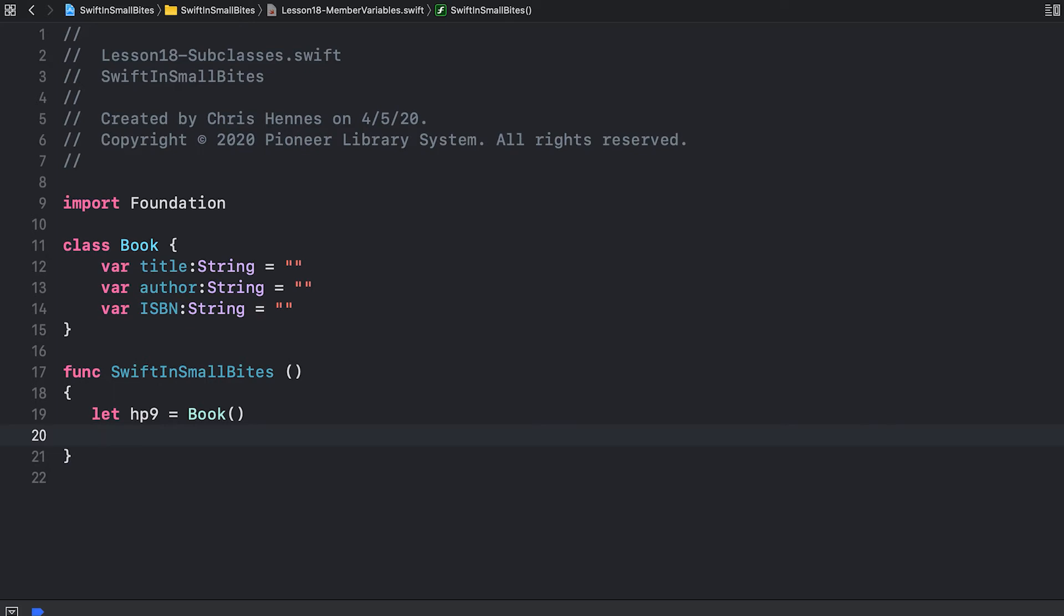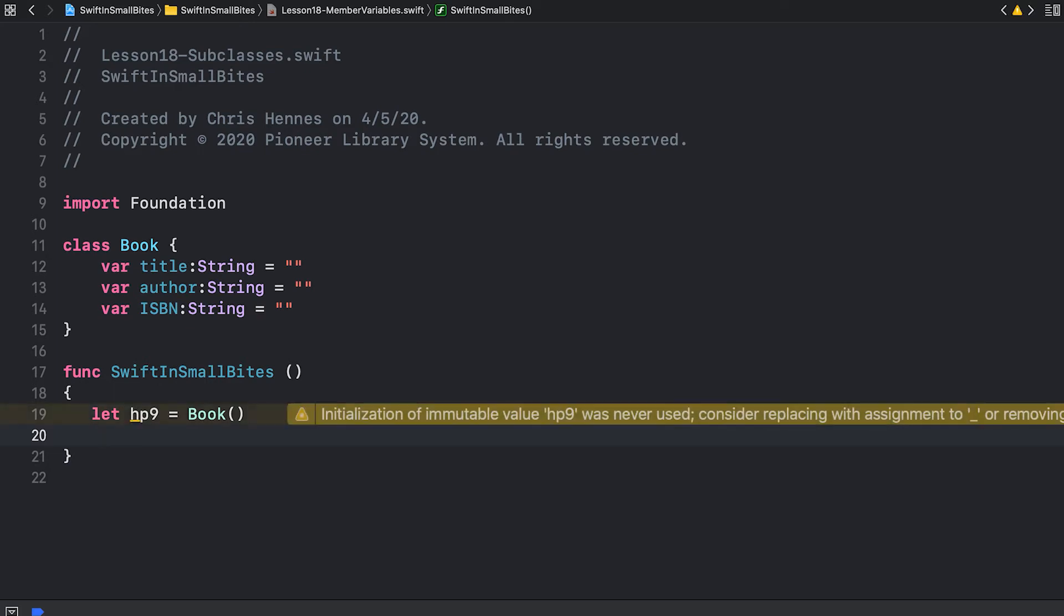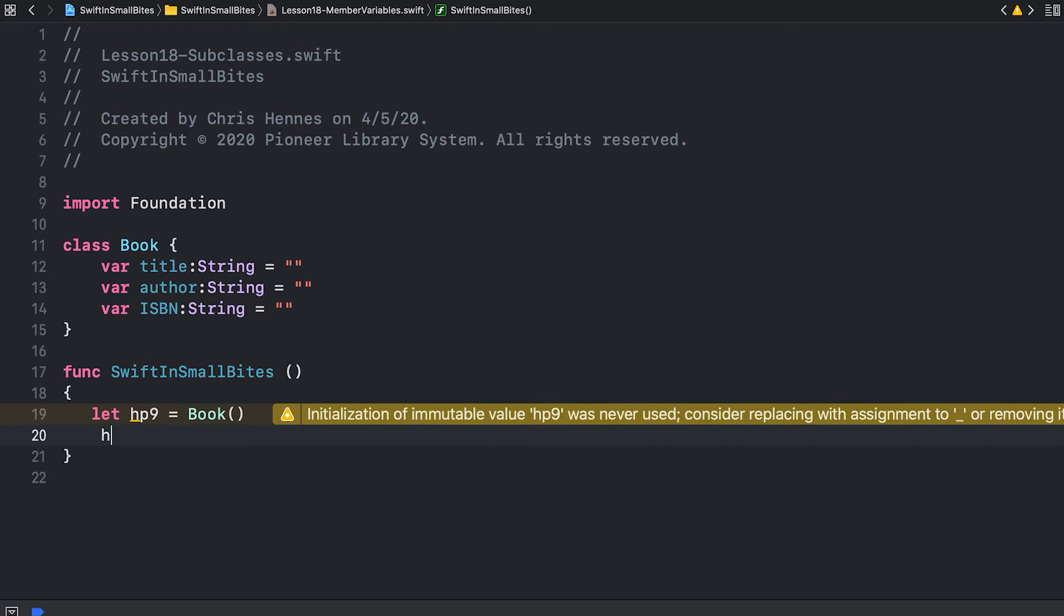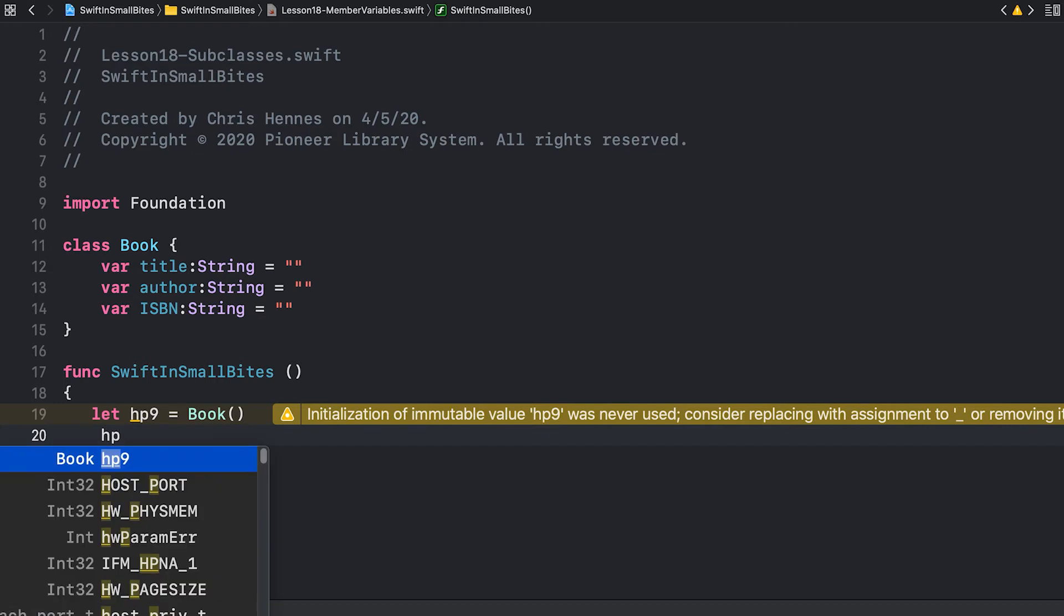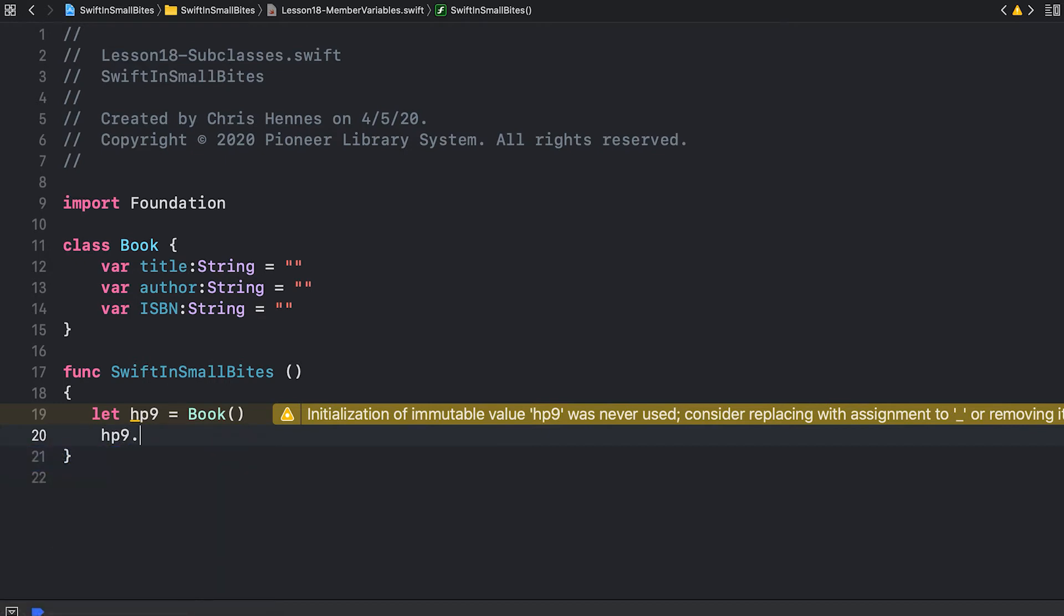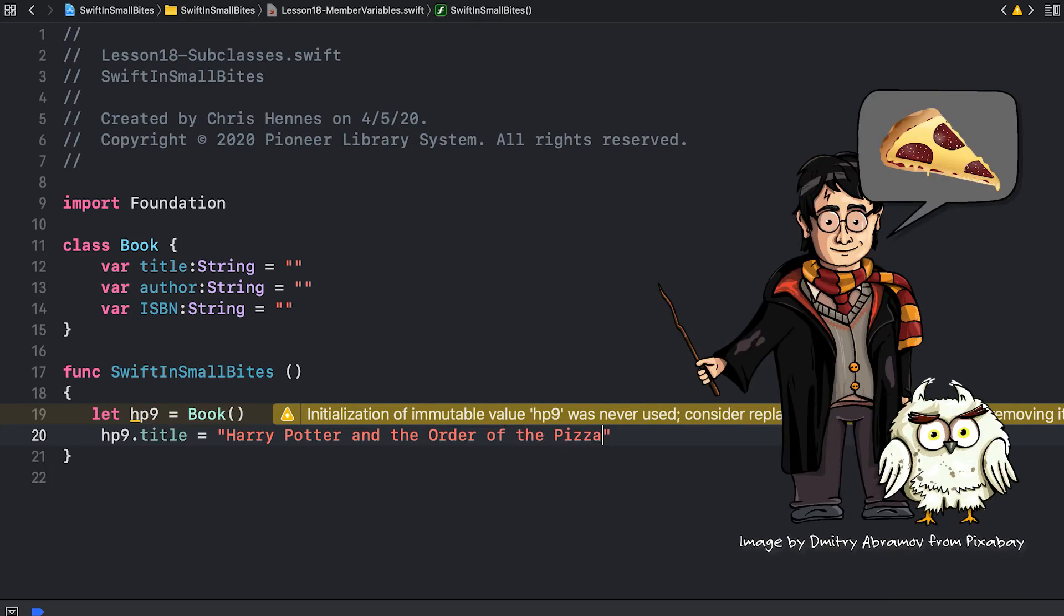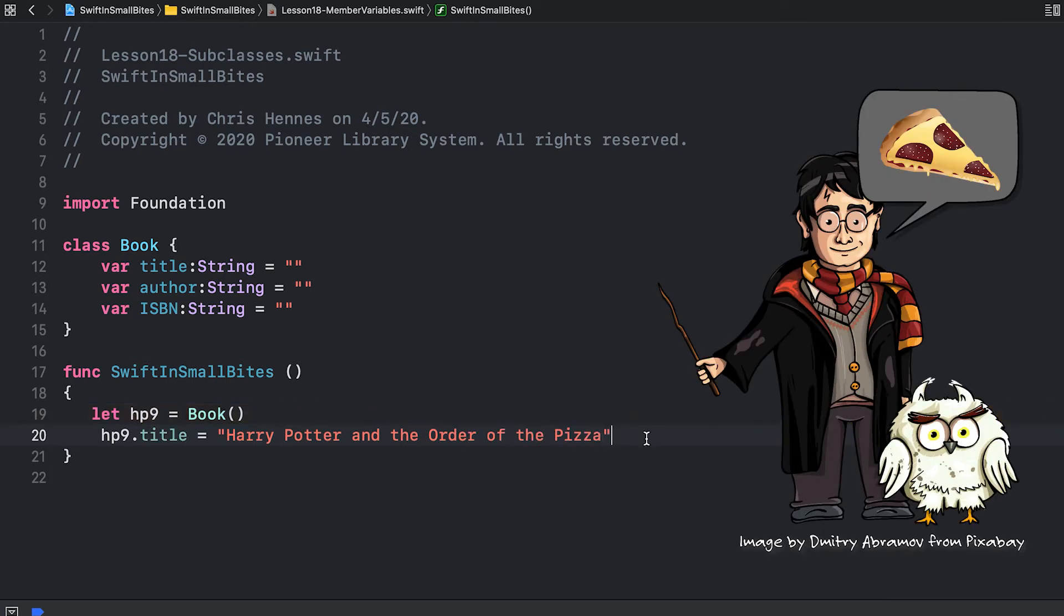Now that I have a book object, I can access each one of those variables. For example, let's set the rest of our data.